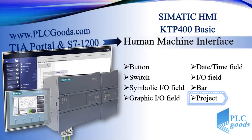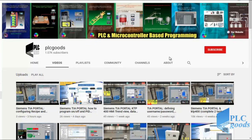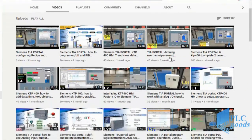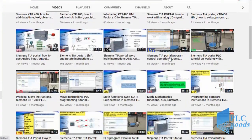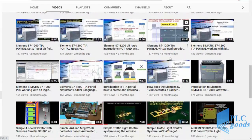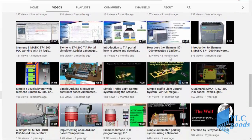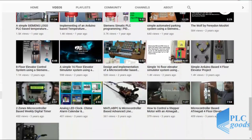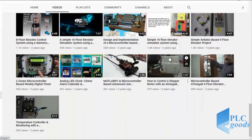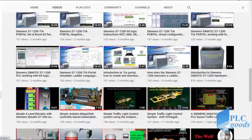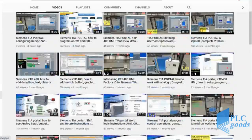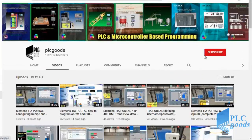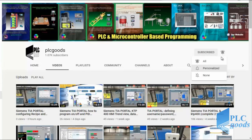Before we get started, I wanted to inform you about all the great content I've been releasing on the PLC Goods YouTube channel, which includes industrial automation, PLC programming, HMI, and microcontroller based developments. My name is Syed Reza, and if you enjoy this video I would appreciate it if you could click the subscribe button as well as the notification bell.